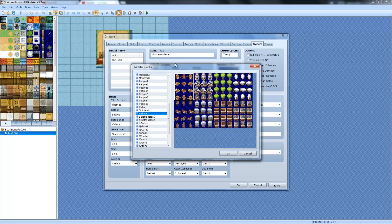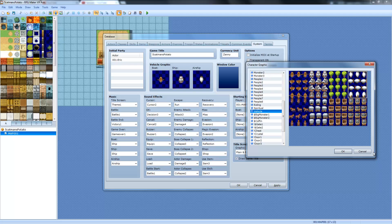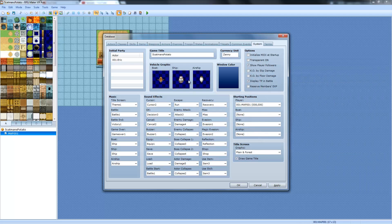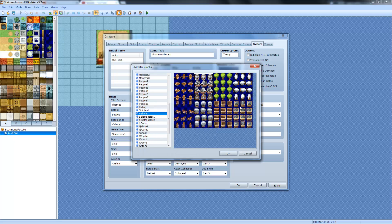These are the vehicle graphics. If you want a boat to look like this, you can do that, that, that, that, that, that. You can also change them, I believe, with events. Boats, ship, and airship. You can have a hot air balloon. There's so many powerful things you can do with RPG Maker.